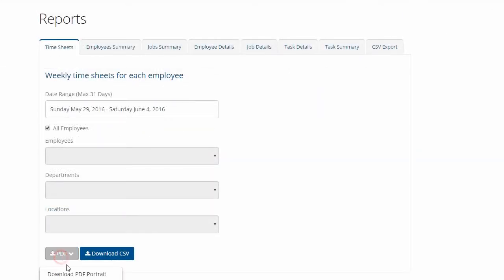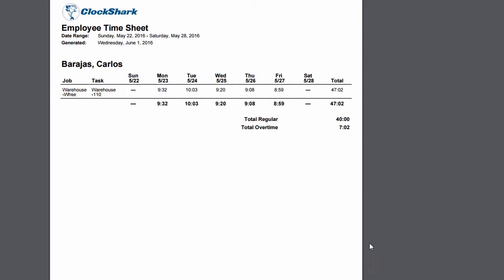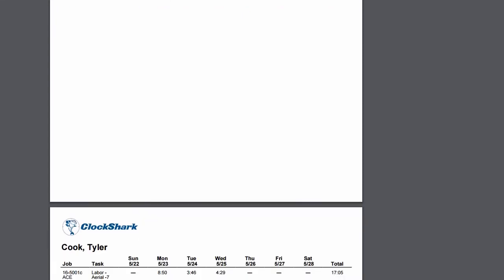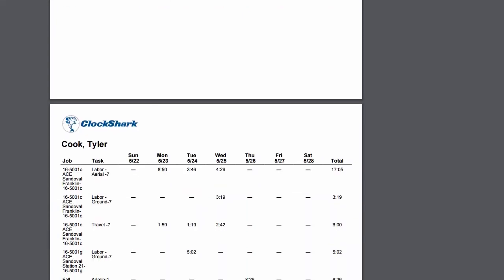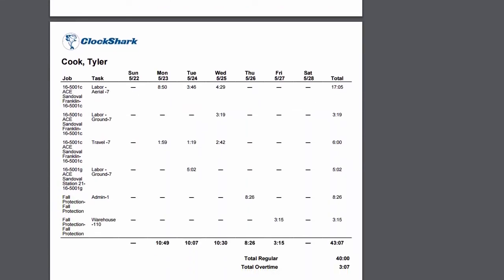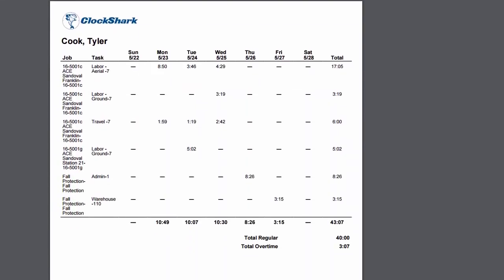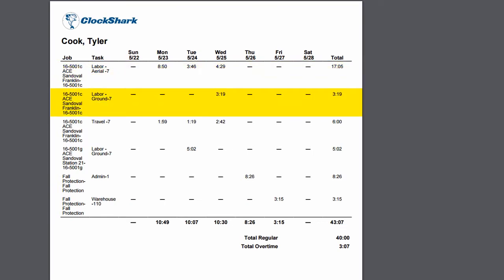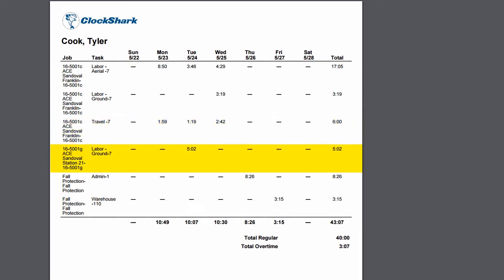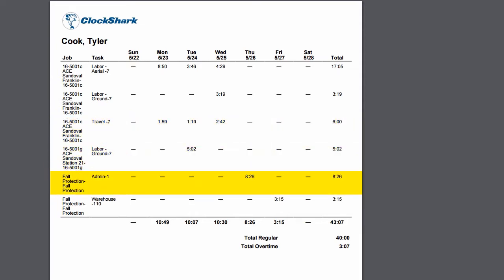The Timesheets report is the report most frequently used for payroll purposes. It gives you a total number of hours for each payroll period for each employee, along with a total number of regular and overtime hours. You'll get a different row for each job and task combination the employee worked, so the report provides the needed info to both run payroll and cost the labor appropriately.